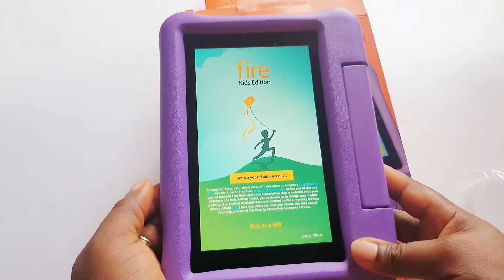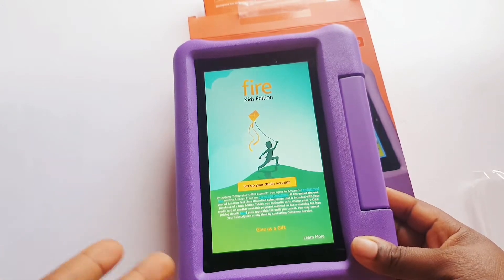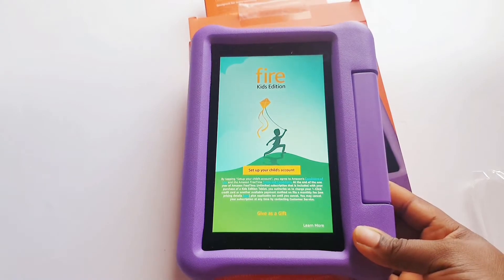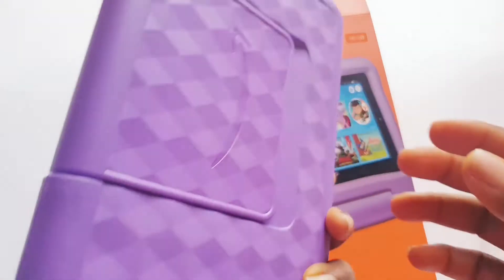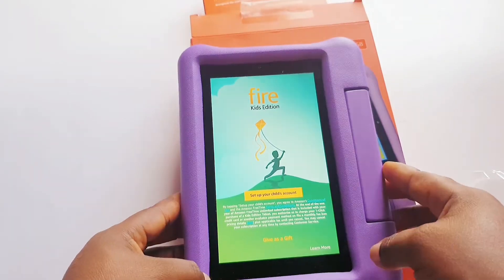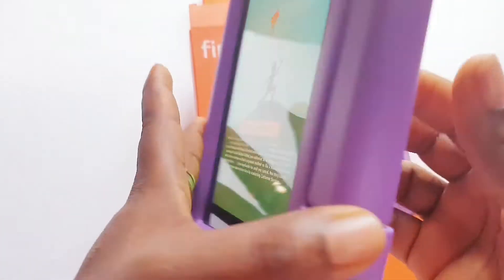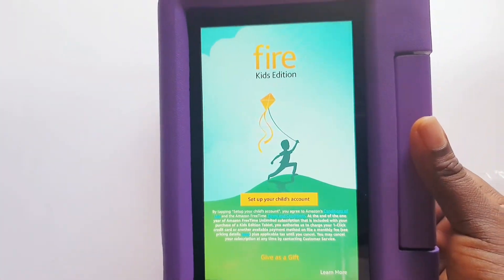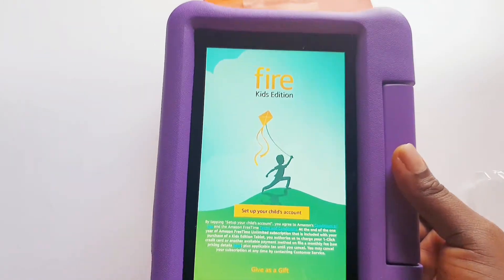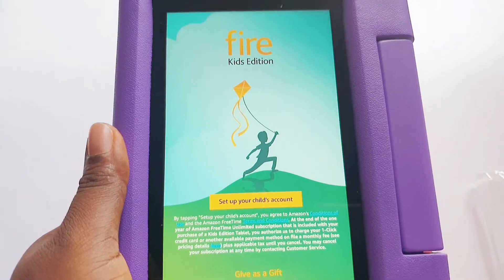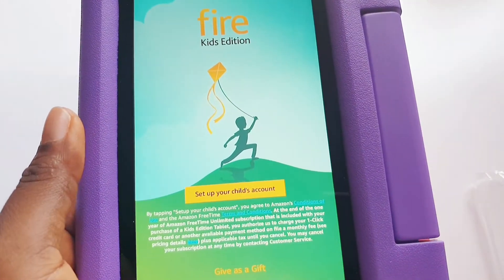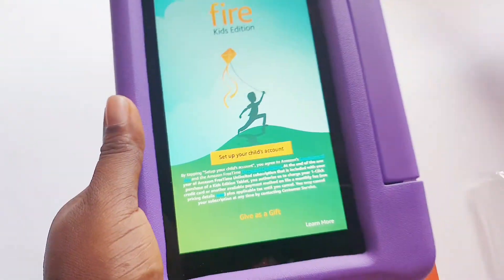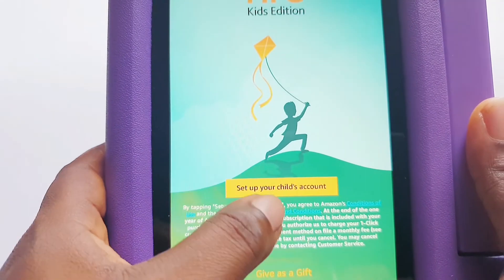You can use the tablet even if you don't register your account, but some functions like the Amazon App Store and parental controls won't work. Now, since this is the Amazon Fire Kids Edition, it's supposed to come with a one-year free Amazon Free Time Unlimited. You're supposed to enjoy it for one year for free, but this feature is only available in selected countries — and unfortunately, if you're in Nigeria, this feature is not available.